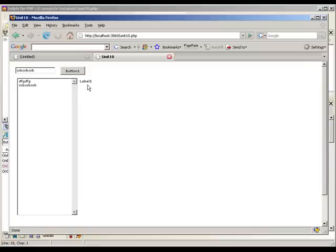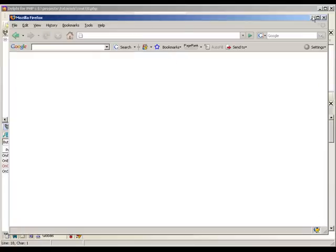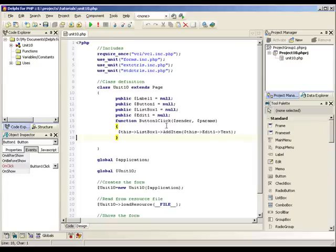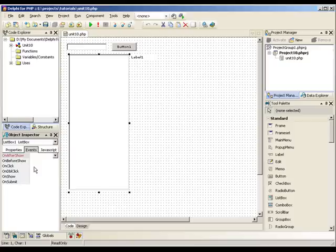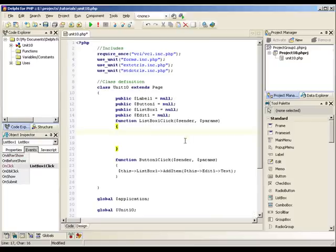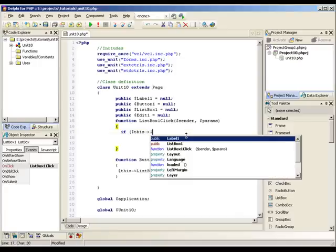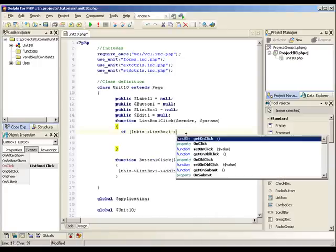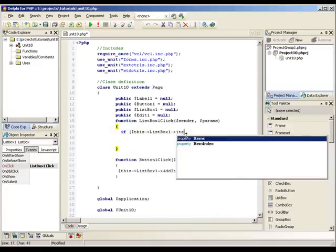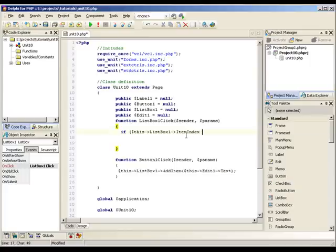So now we need to do is get the label to be updated with whatever we select in our list box. So to do that we go back to our design view. And for the list box we need to create an on-click event for our list box. First of all I'm going to check to make sure that we have actually selected something in our list box. So check to make sure the item index is greater than negative one.